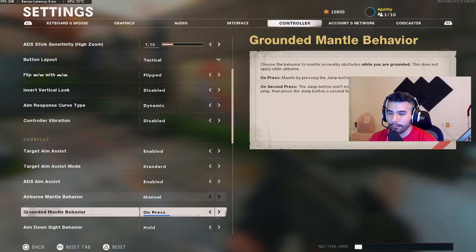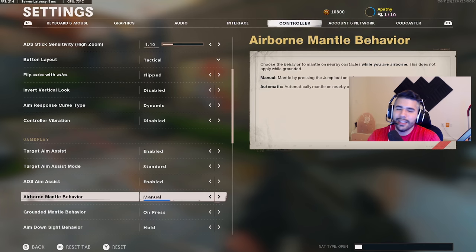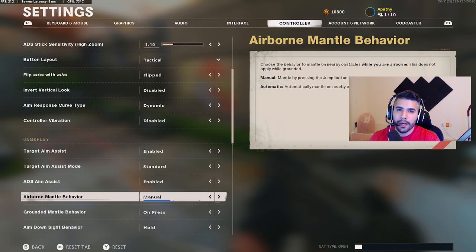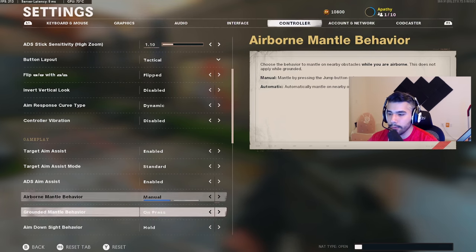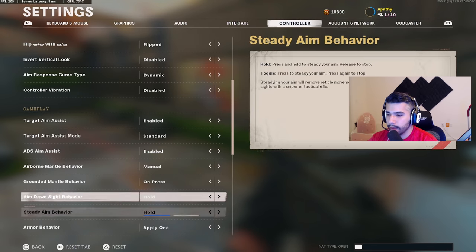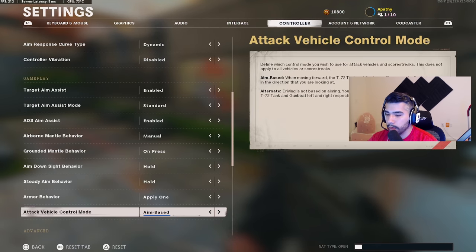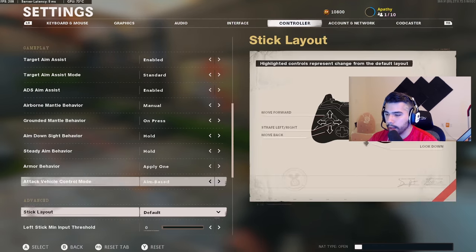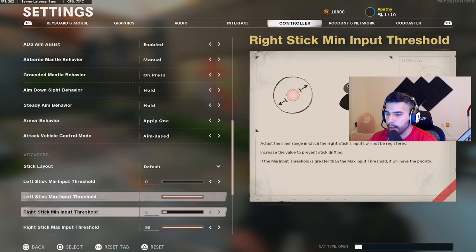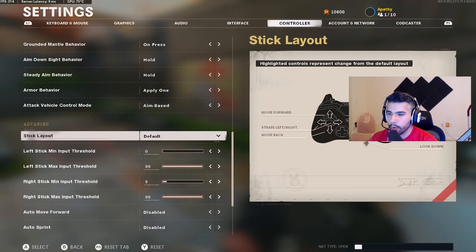I've tried 'second press' for mantle but it's too much — you'll auto-mantle things constantly. On manual, it might still happen very rarely but it's much better than second press. Aim down sight: hold. Steady aim: hold. Apply: one aim base.